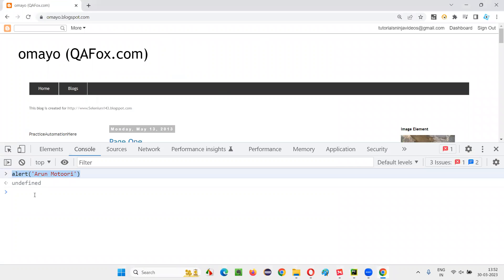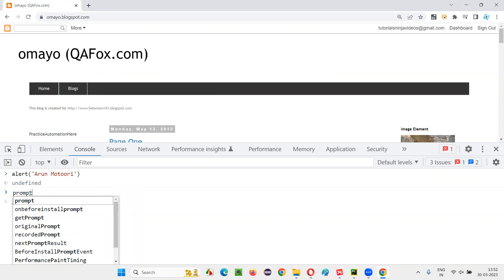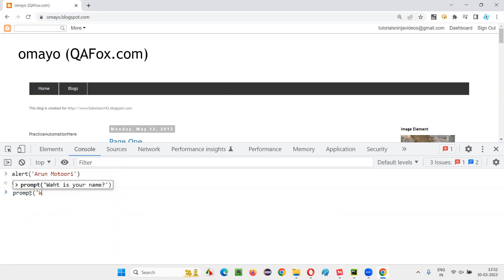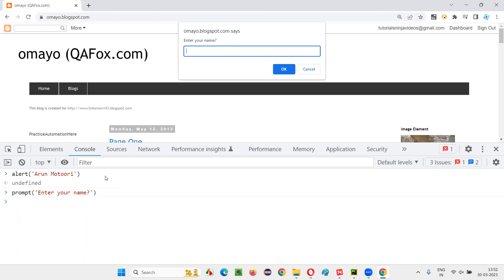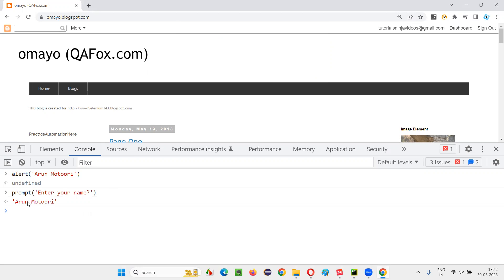Let me show you manually how to display a prompt on this page. In the console, I'll write prompt('Enter your name'). When I press enter, you see I got a prompt. It looks similar to an alert, but it has an okay button, a cancel button, and a text box. You enter your name and click okay or cancel. I'll copy this JavaScript code for displaying the prompt and come back to Selenium Python.